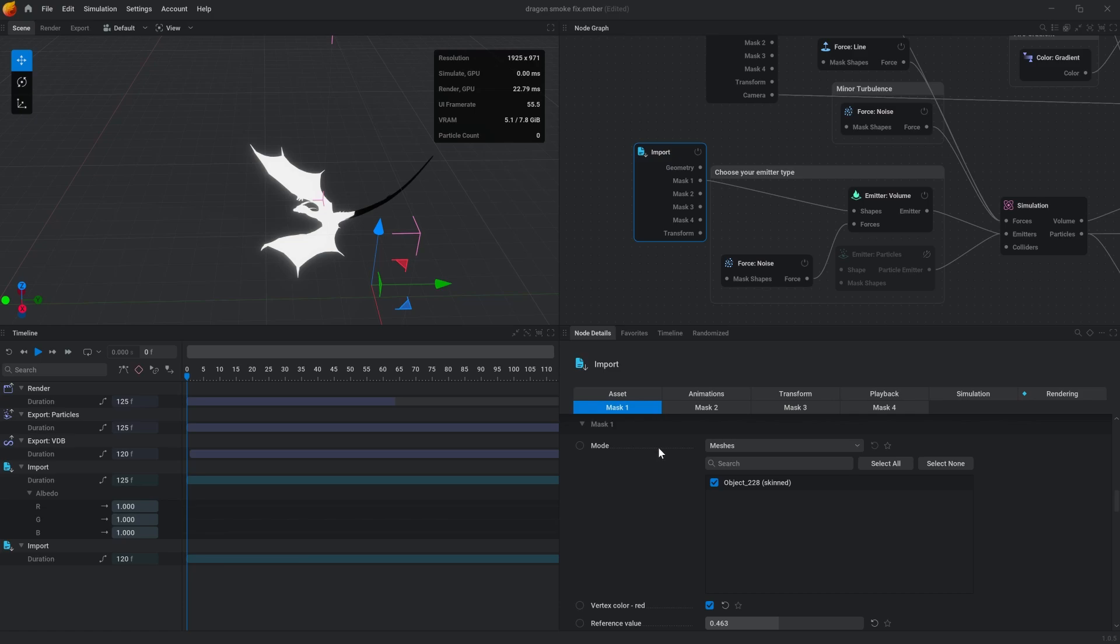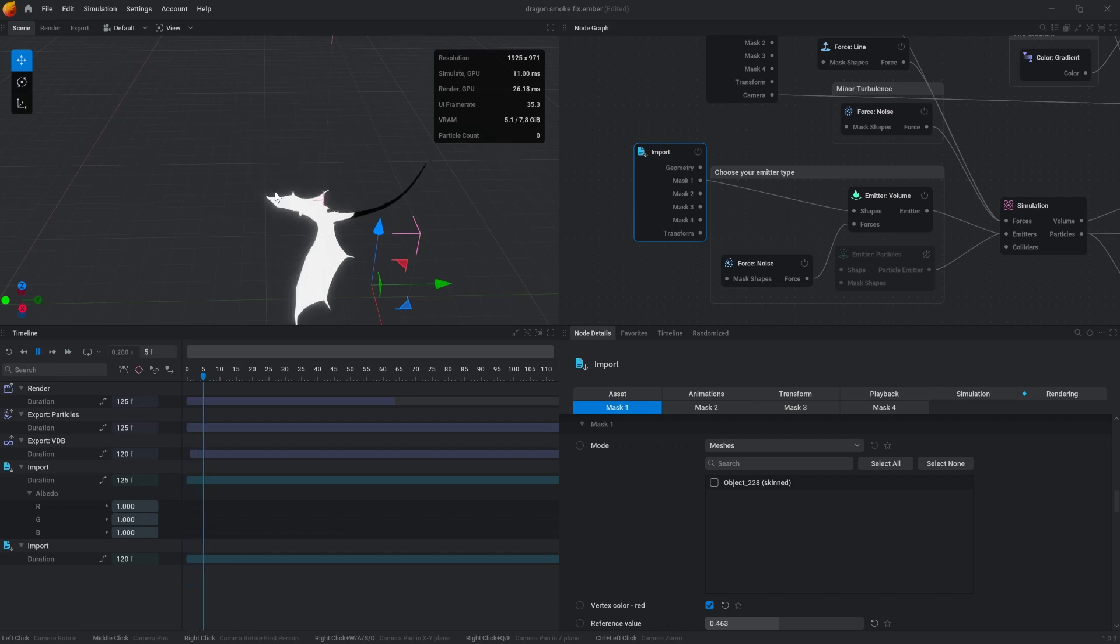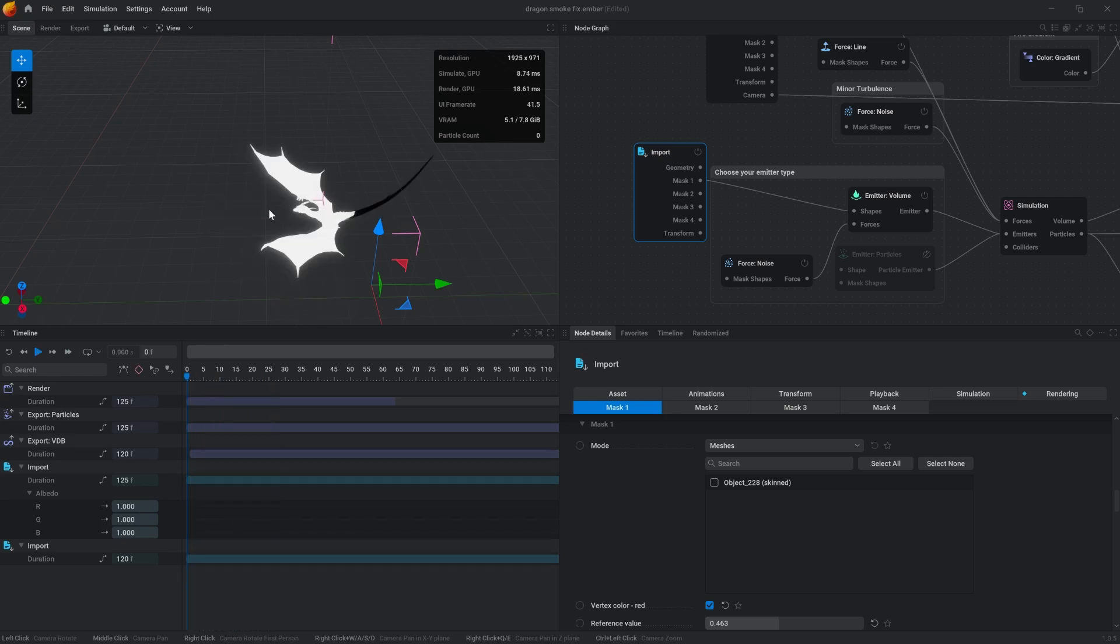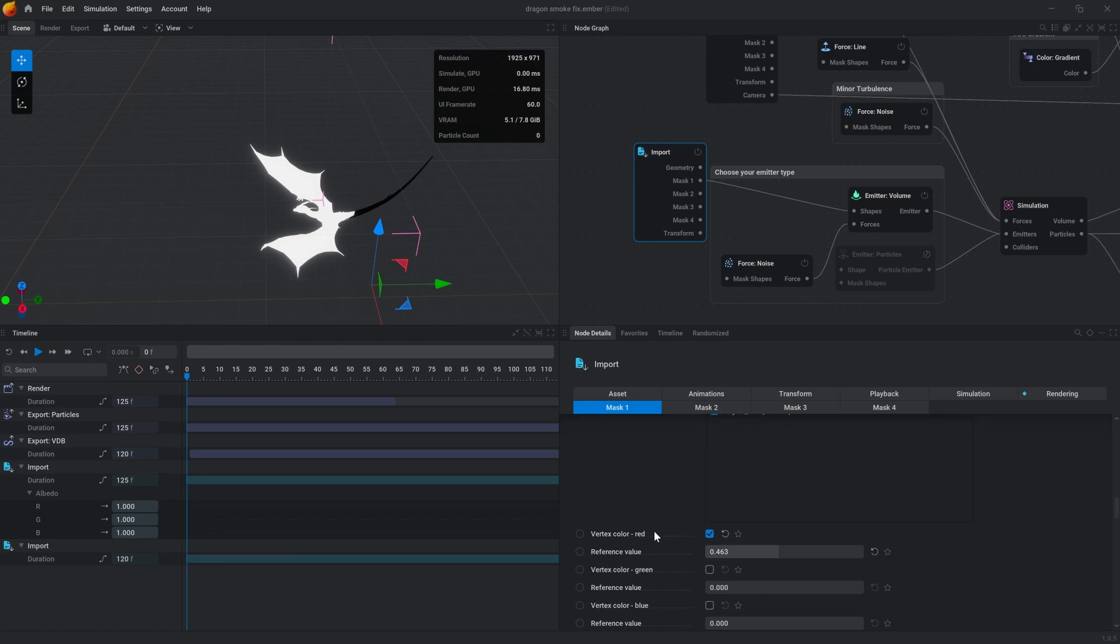You're going to find your object. If it's unclicked right now, nothing's on fire. Go ahead and click that, then set the vertex color that you want to be on fire and enable that. Right now I have the red as the edges of the wings.